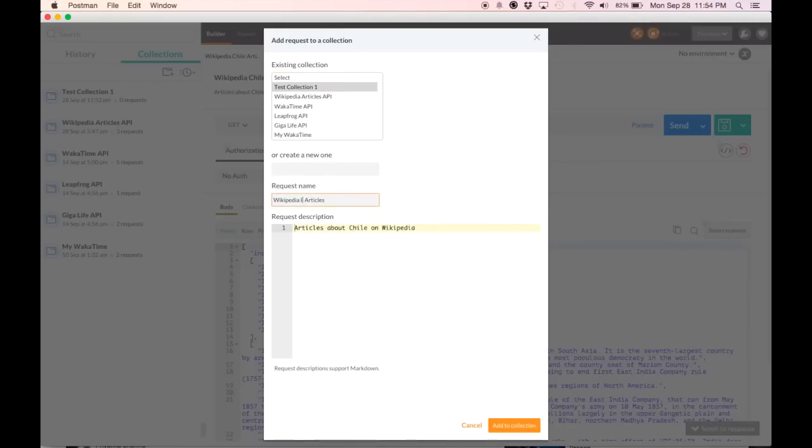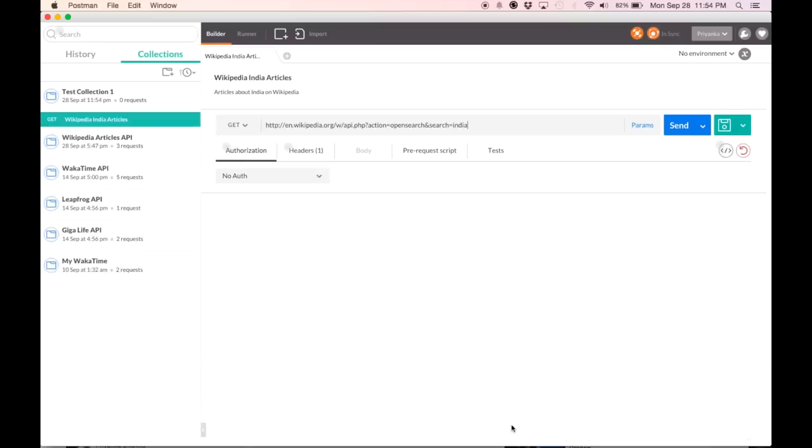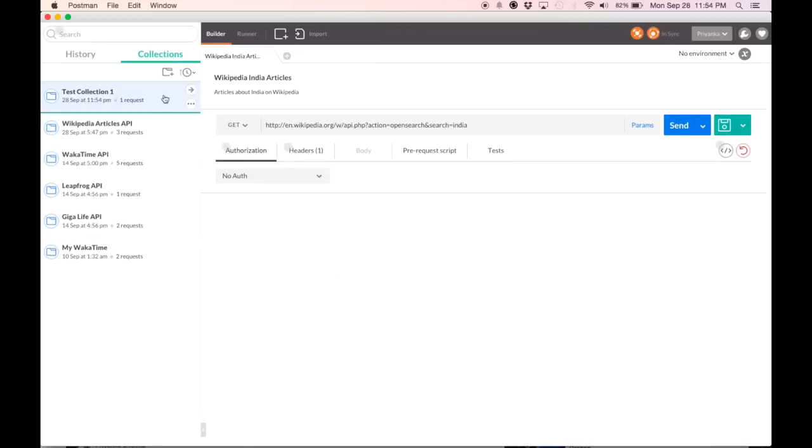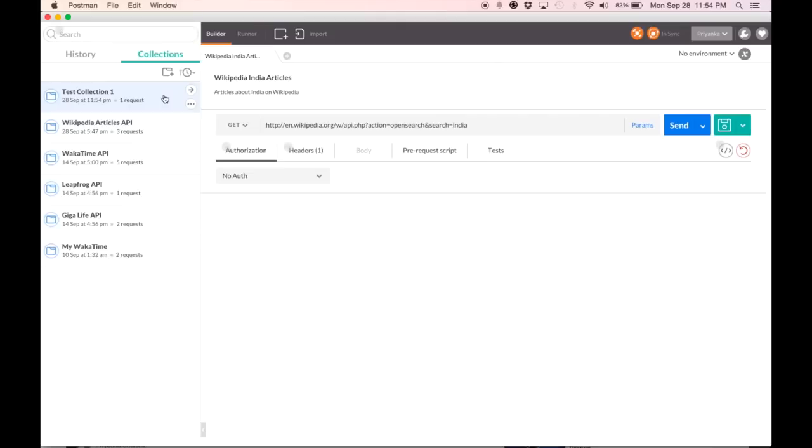I am going to call this Wikipedia India articles, change the description, hit add to collection. Now you see here, my test collection has one request.